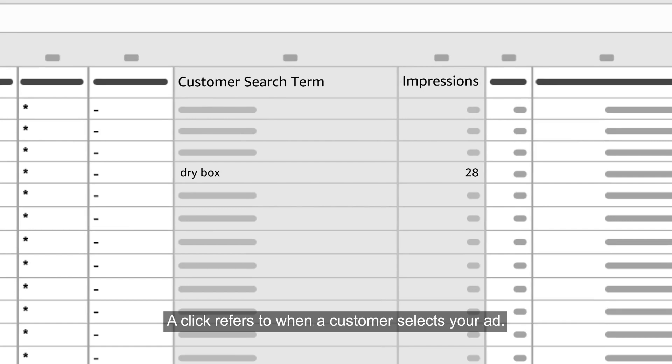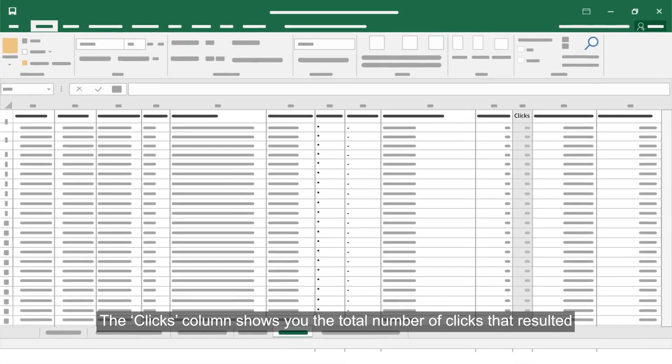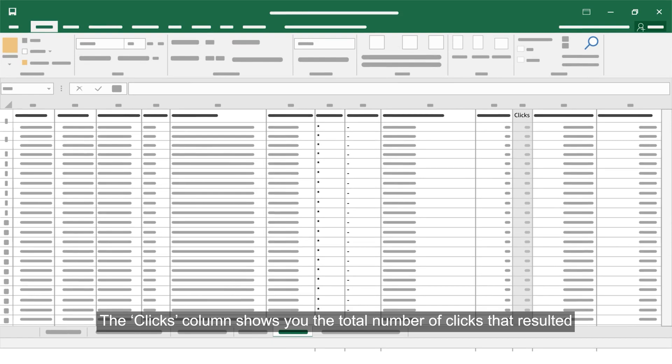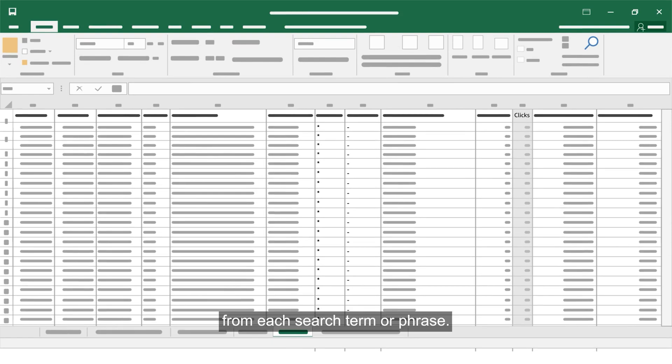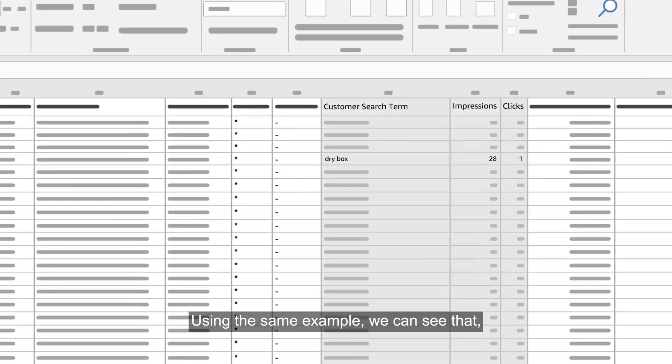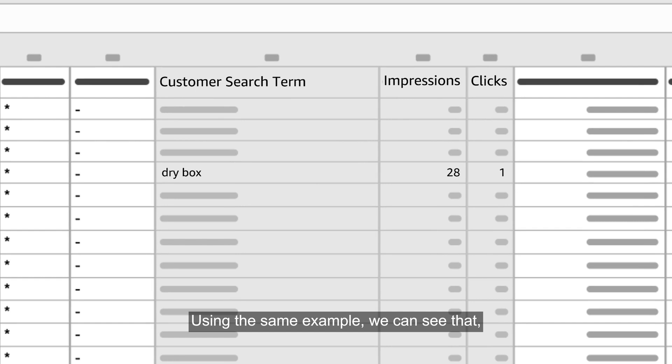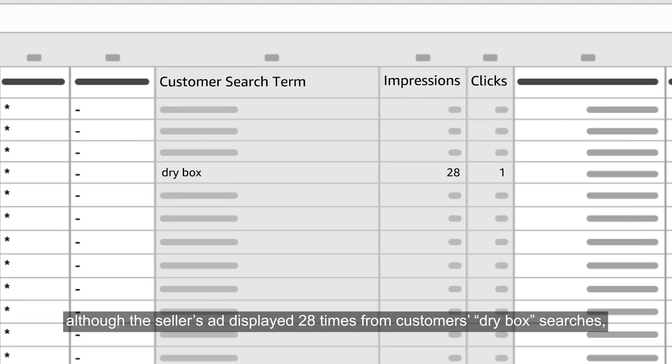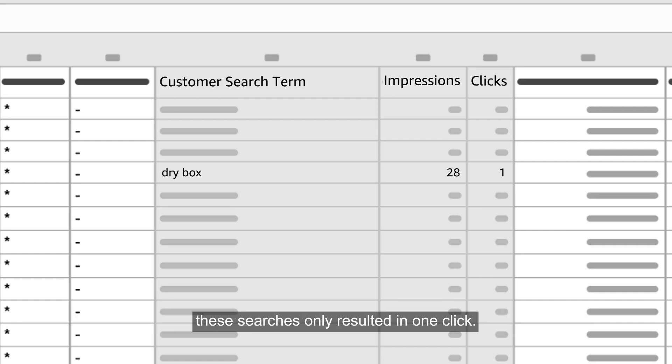A click refers to when a customer selects your ad. The clicks column shows you the total number of clicks that resulted from each search term or phrase. Using the same example, we can see that although the seller's ad displayed 28 times from customers dry box searches, these searches only resulted in one click.